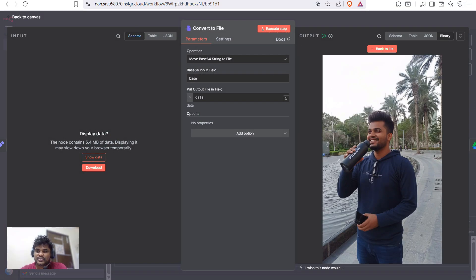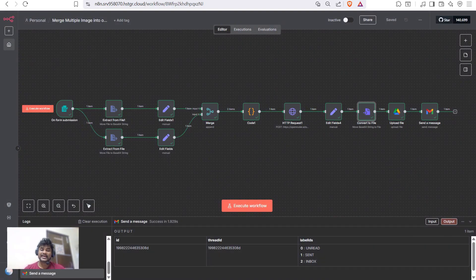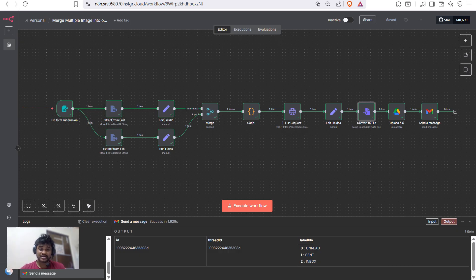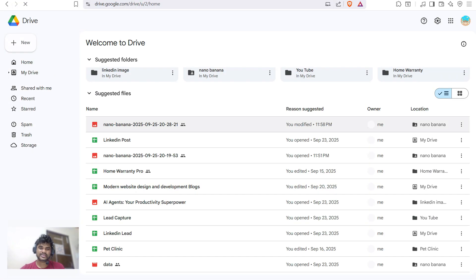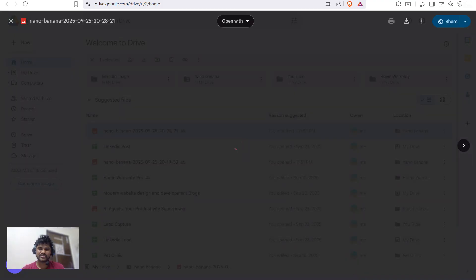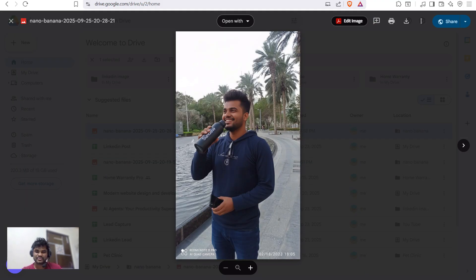If I click on View, you can see this is insane — it combined the images and created our UGC ad. You can create multiple ads with the help of Google Nano Banana. Our UGC ad is ready and uploaded in Google Drive. Now I'll open that image — this is quite a great image created by Google Nano Banana.